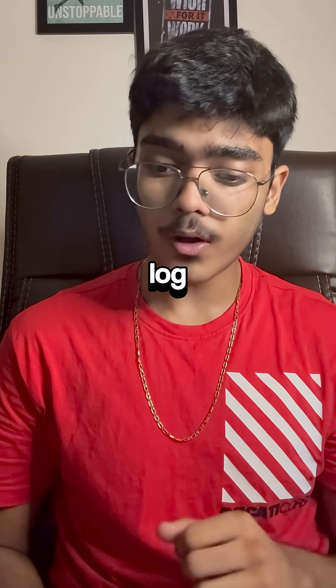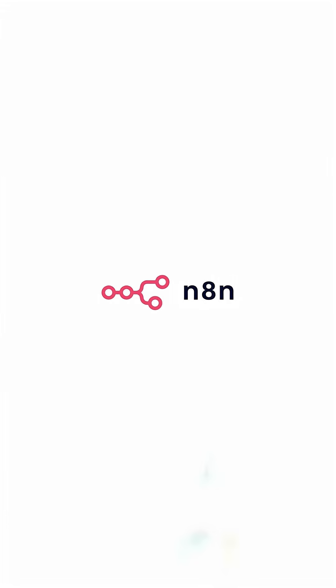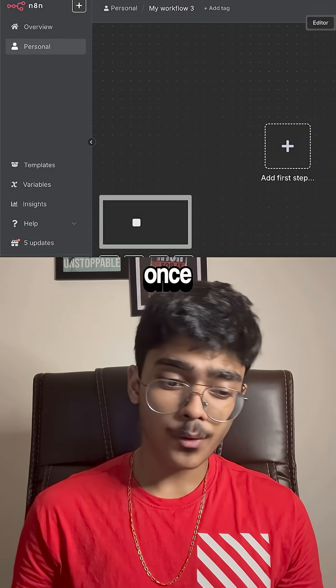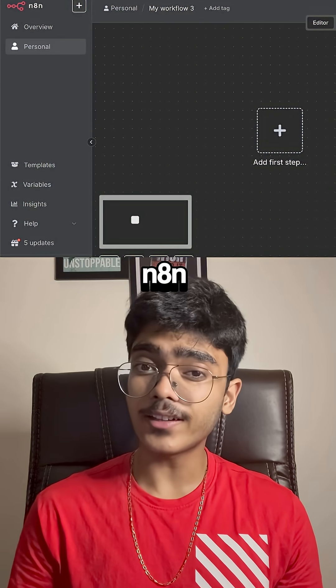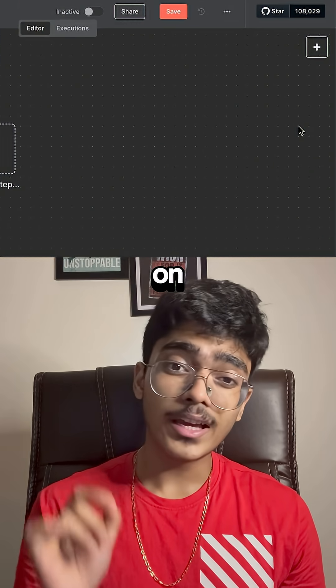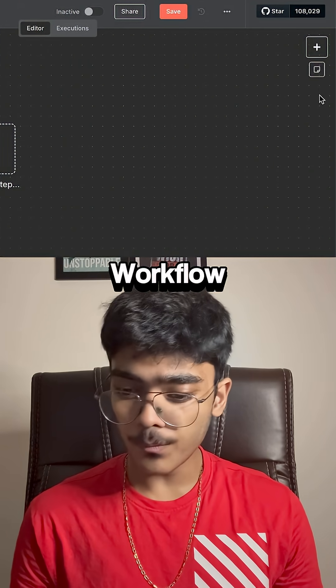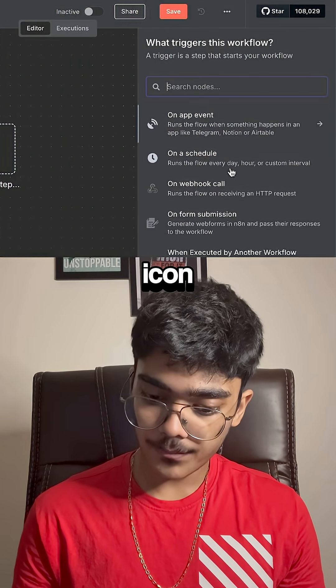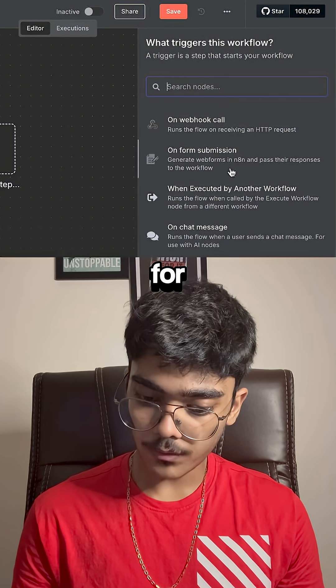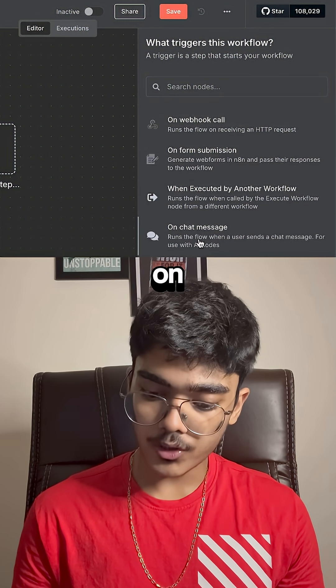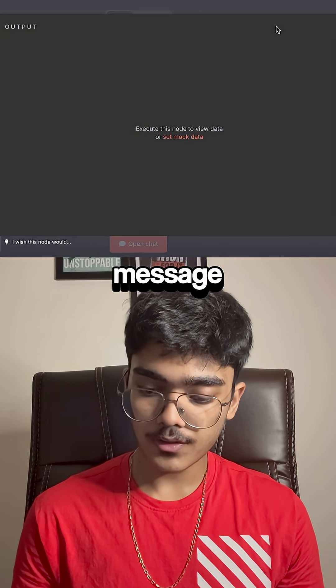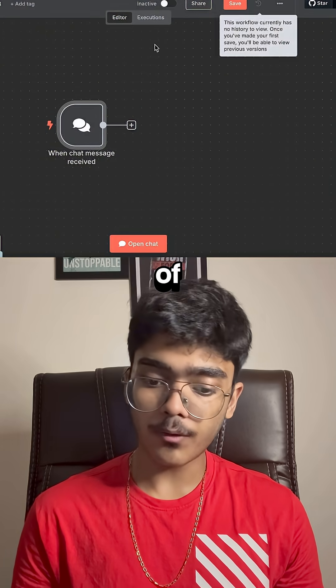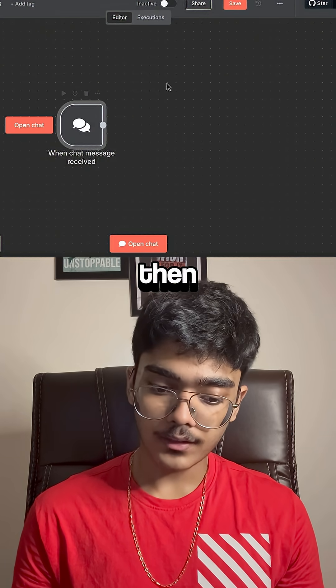First, log in to n8n. Once you're in n8n, click on 'Create Workflow', then click the plus icon and search for 'On Chat Message' — this will be the trigger of the workflow.